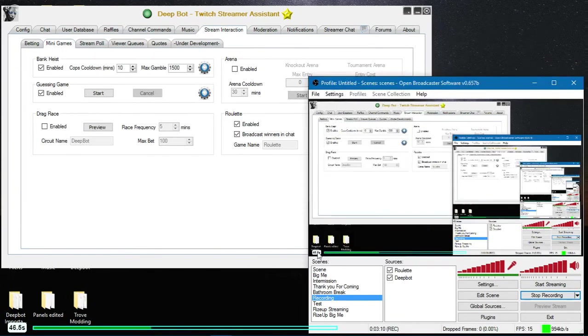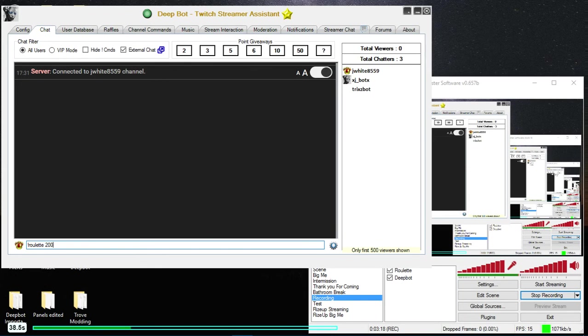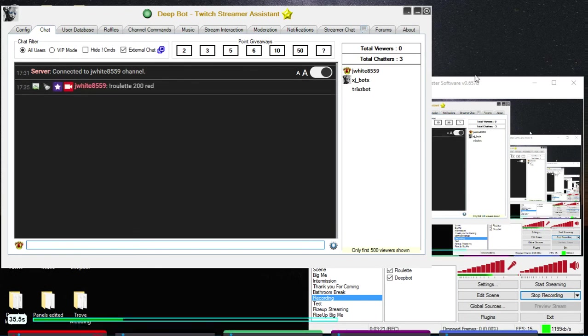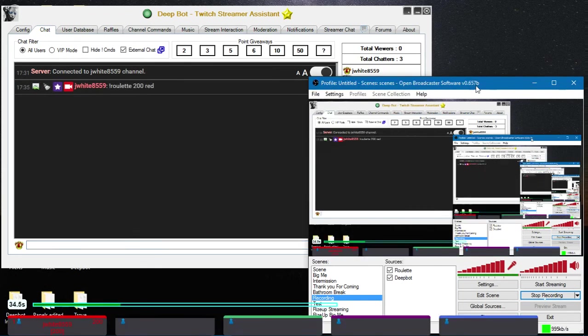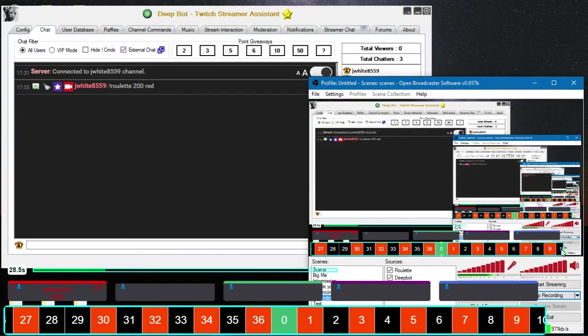Roulette 200 on red. As you can see my bet has popped up. Now at 30 seconds the spinner pops up, and then when the timer runs out it will spin.